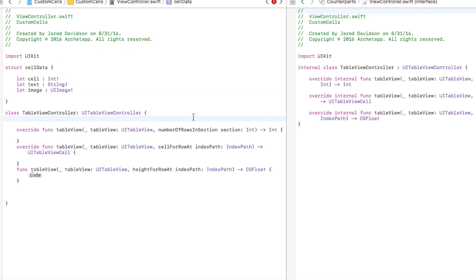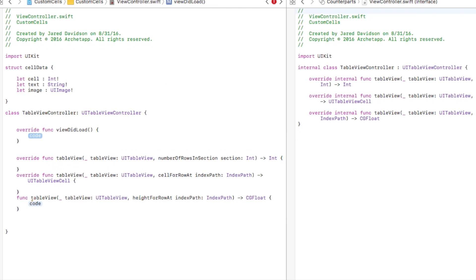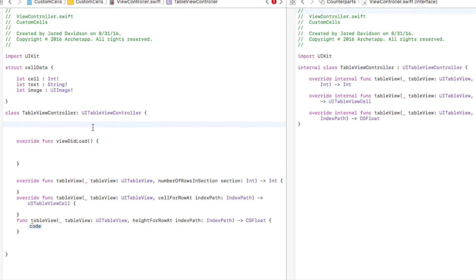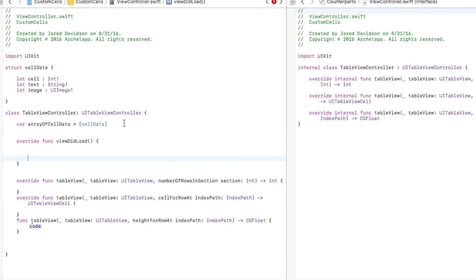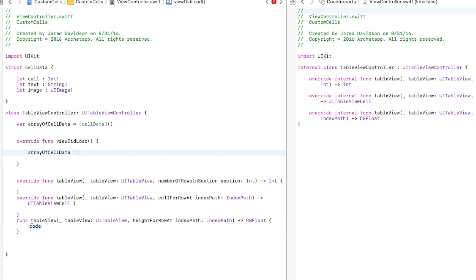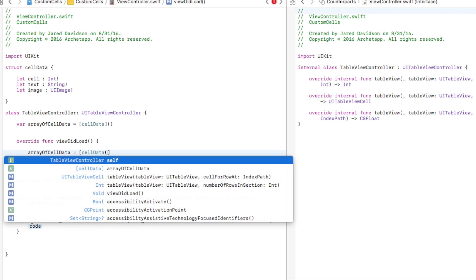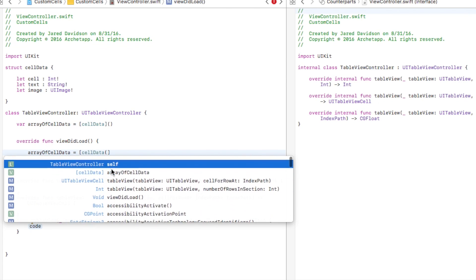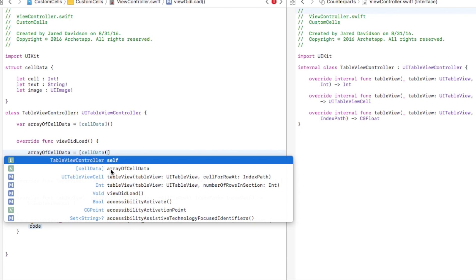Now inside our table view controller, let's create our viewDidLoad function. But first, let's create an array: 'var myArrayOfCellData = [MyCellData]()'. Then inside viewDidLoad, we set myArrayOfCellData equal to an array of CellData items. Sometimes Xcode auto-fills the parameters, but if it doesn't, you just type them in manually — cell, text, and image.